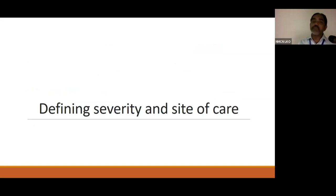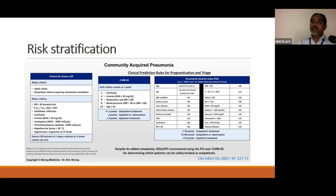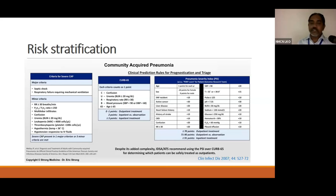The treatment of community-acquired pneumonia depends on the site of care and severity of illness. There are scoring systems to decide where the patient with pneumonia should be treated — this is called risk stratification. ATS/IDSA criteria have major and minor criteria: presence of one major and three minor criteria indicates severe CAP requiring ICU admission. CURB-65 contains four parameters plus age over 65: zero to one point means outpatient management suffices, two points warrants inpatient consideration, and three or more points requires inpatient management.